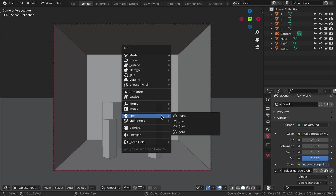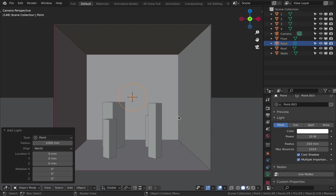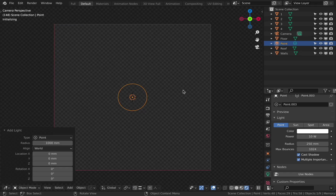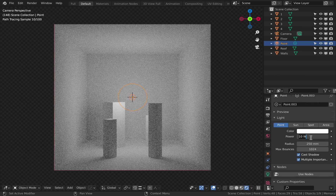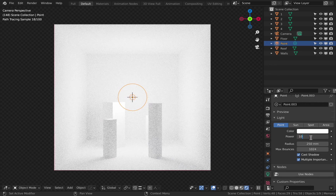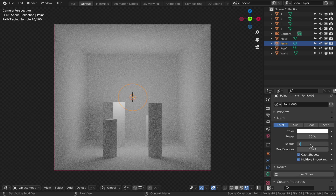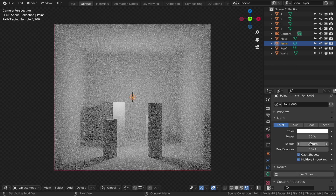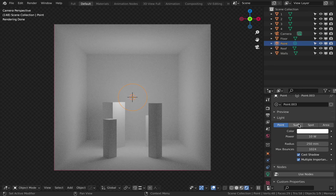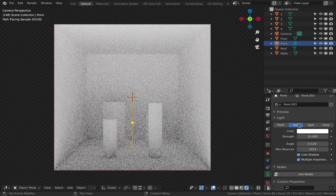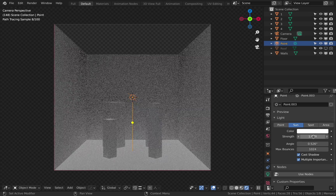Now let's take a look at the light sources in Blender. Point light: this light source shines in all directions. We can change the light's color, its power, and its softness. As you remember, the bigger the light source and the closer to the object, the softer the shadows.